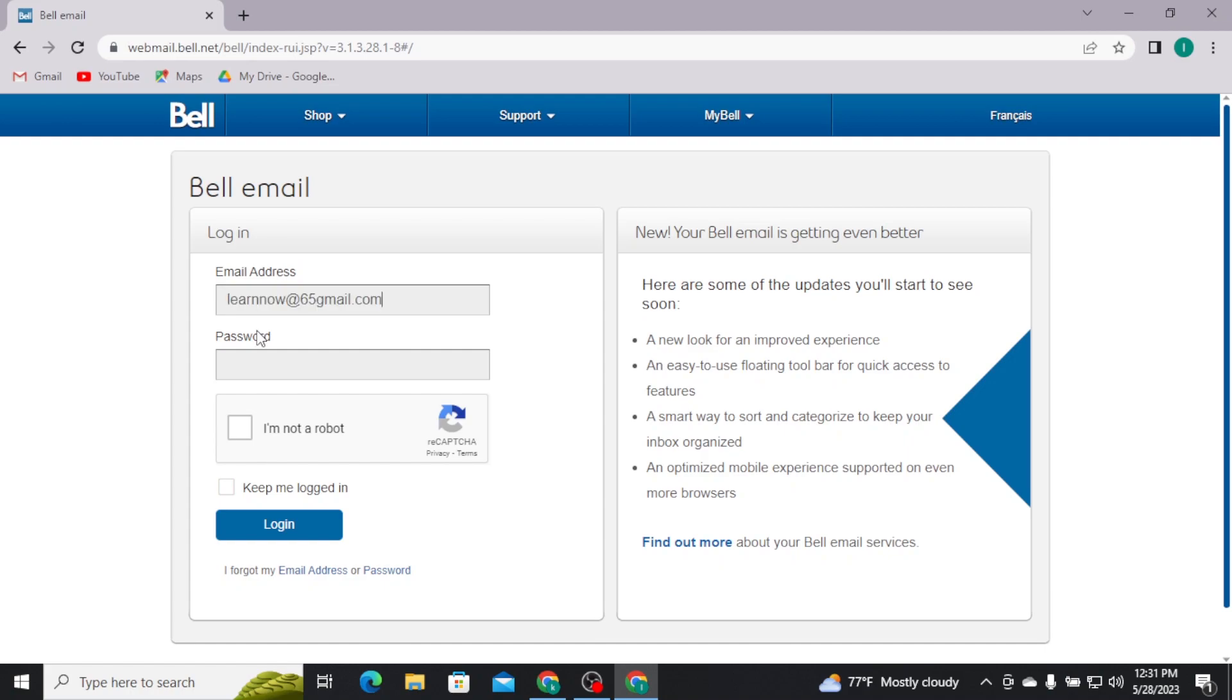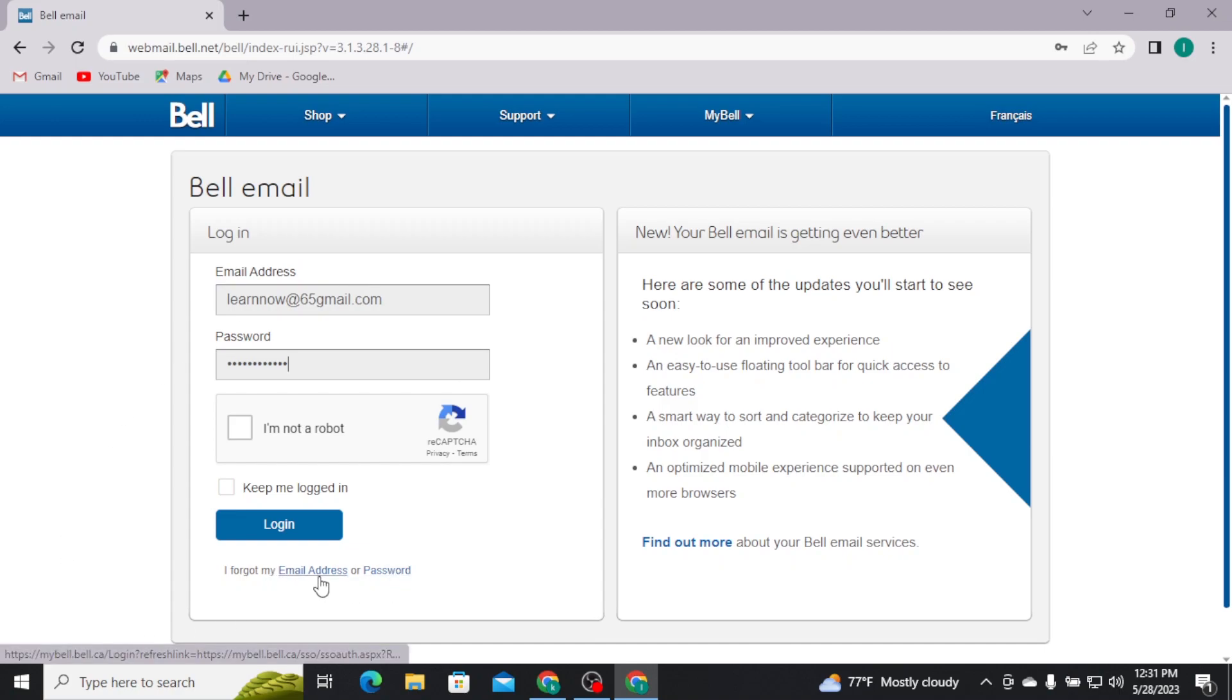And then in the next box, type in your account password. If in case you have forgotten either your email address or your password, you can retrieve them by tapping on I forget my email address or password link.